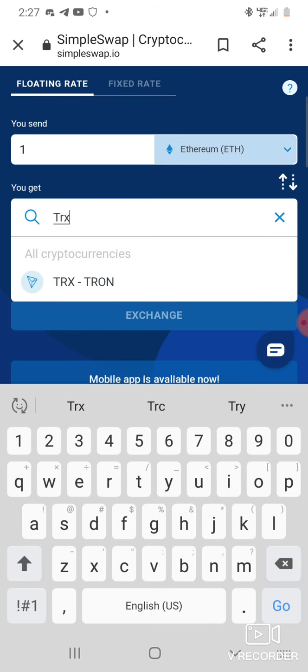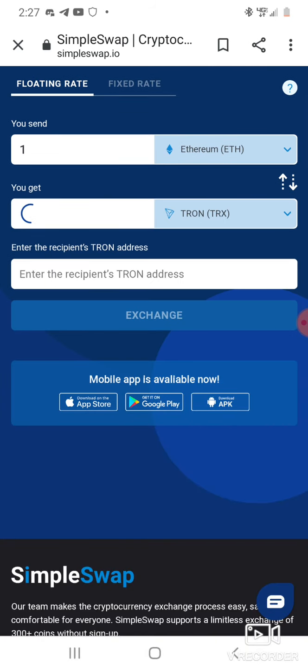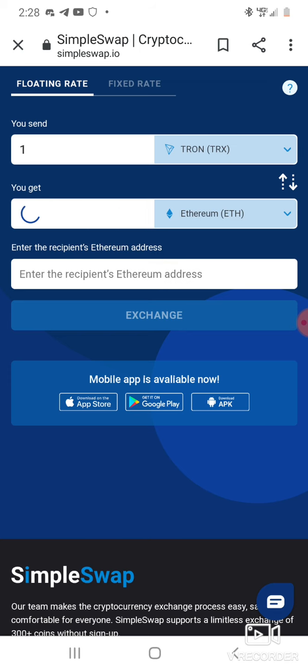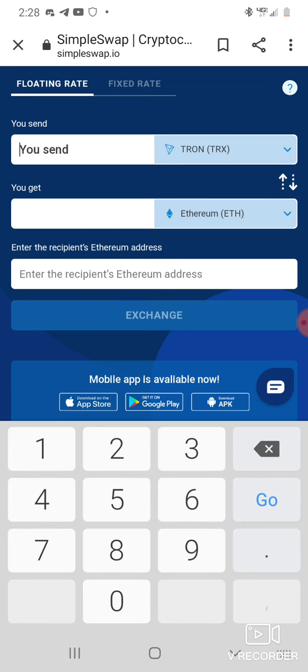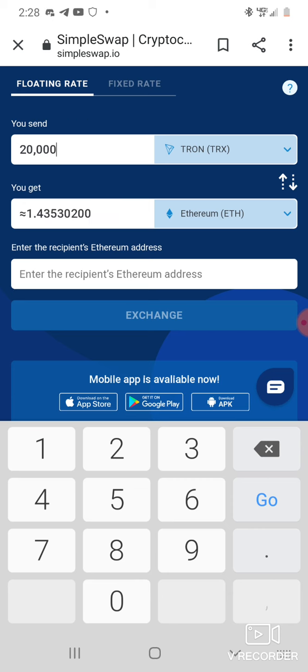Come down here, put in TRX, put in Tron. Say you want to do one Ethereum, two Ethereum, they can handle 100, 200. One Ethereum will get you 13,628 TRX. I just got 20,000 TRX a day, I can swap that out for one point something ETH. Let's see, 20,000 TRX, I'm gonna eat that 1.4 ETH every day.